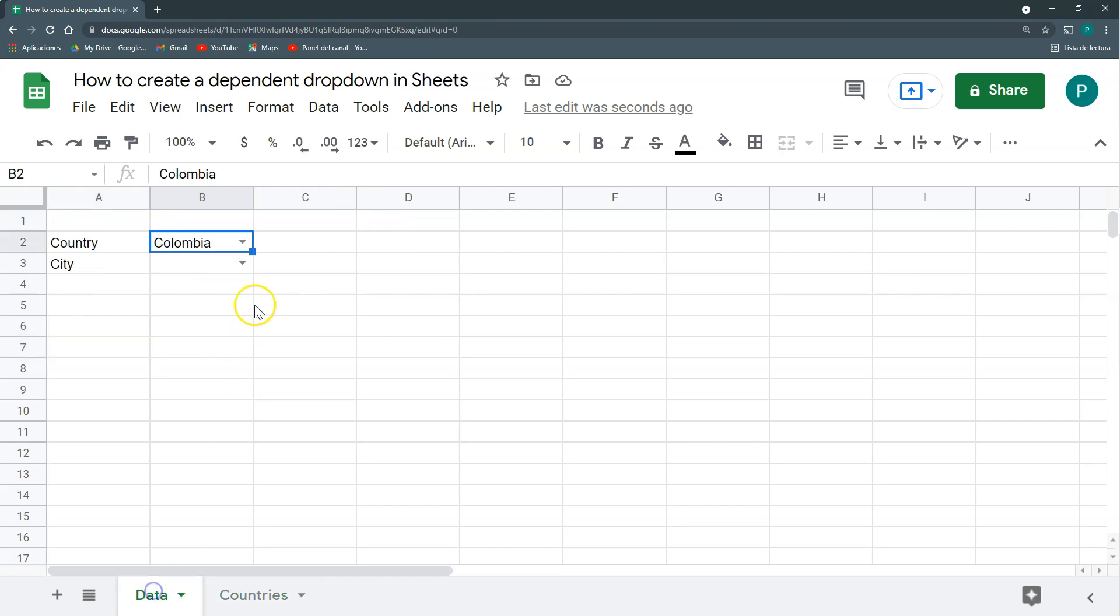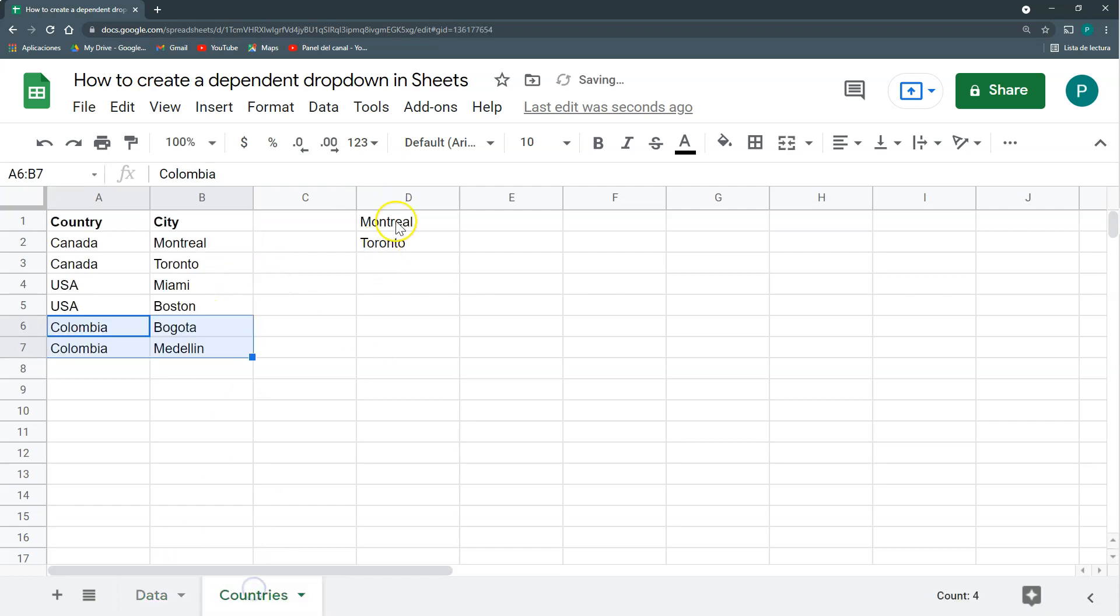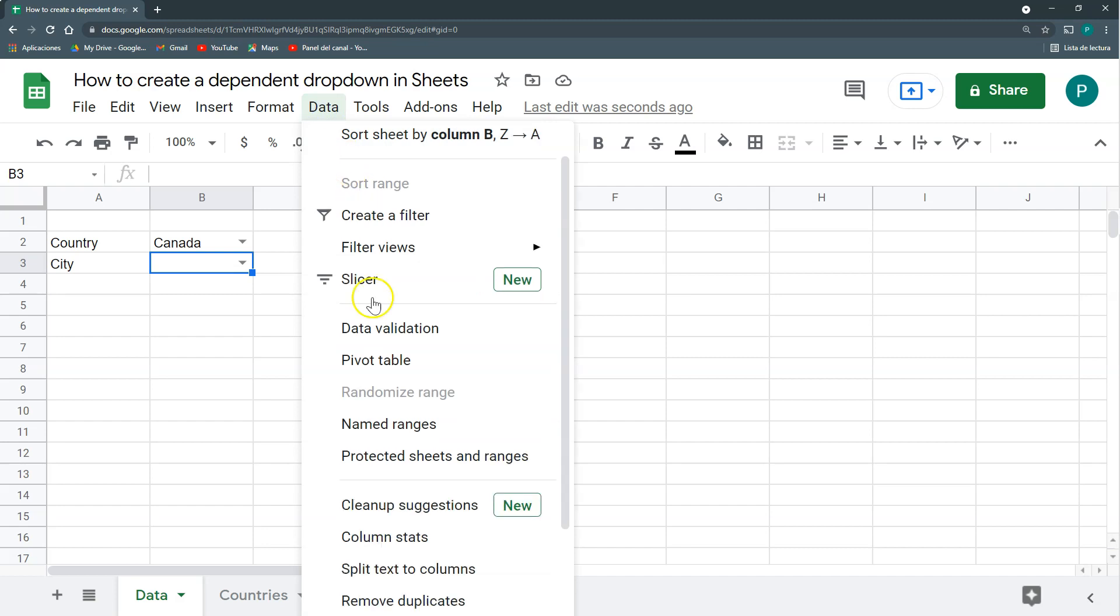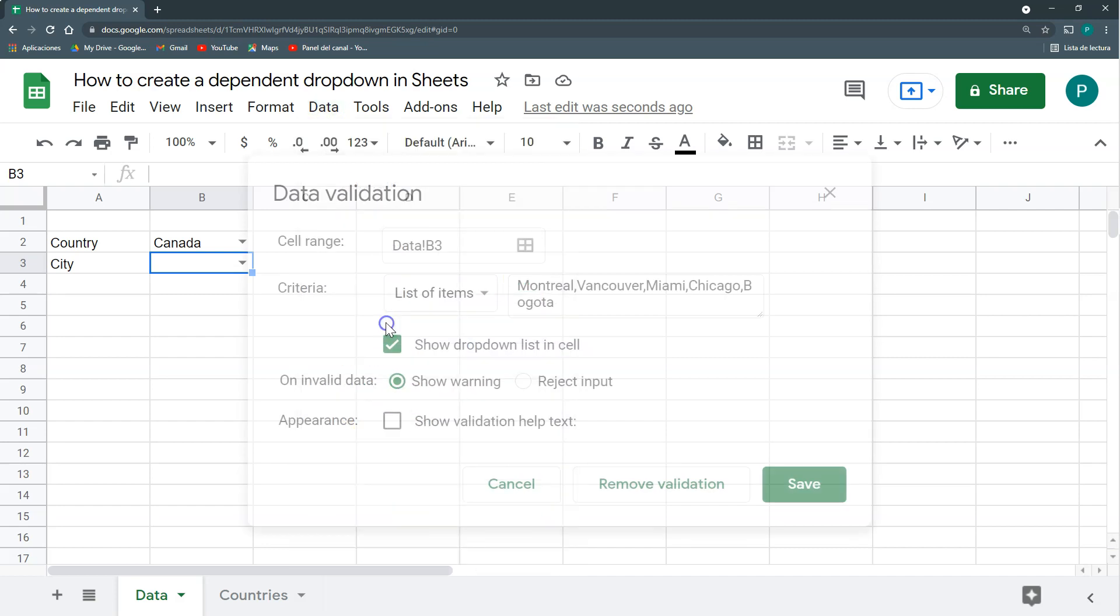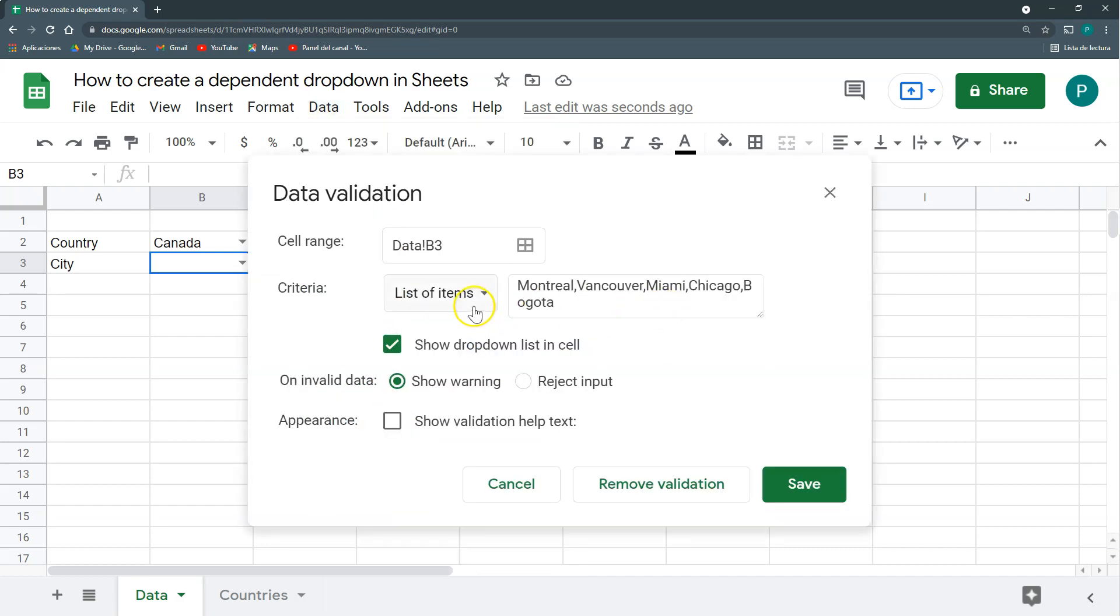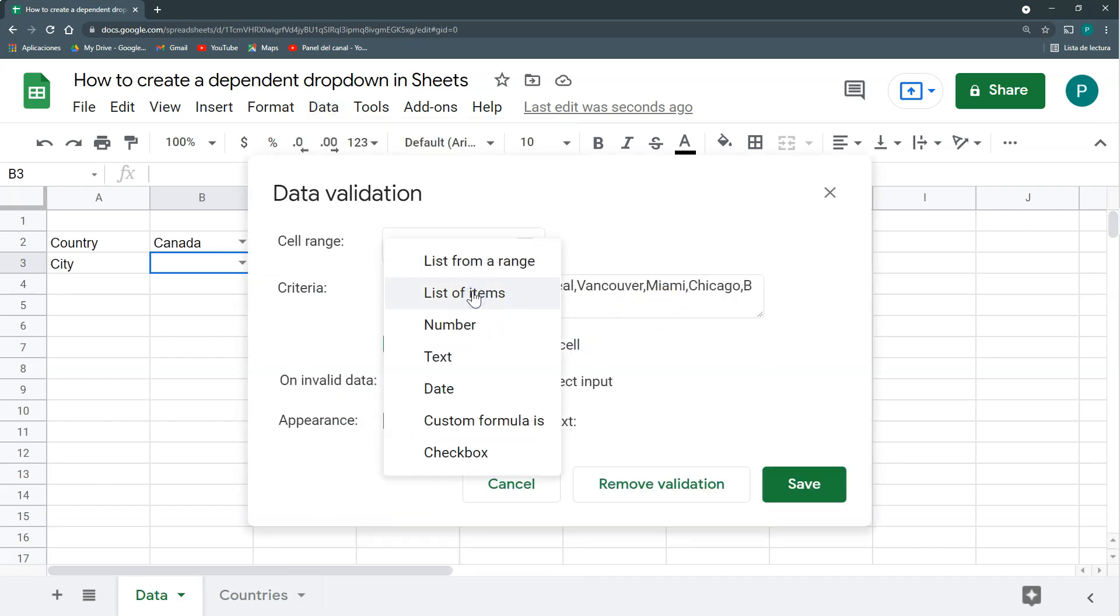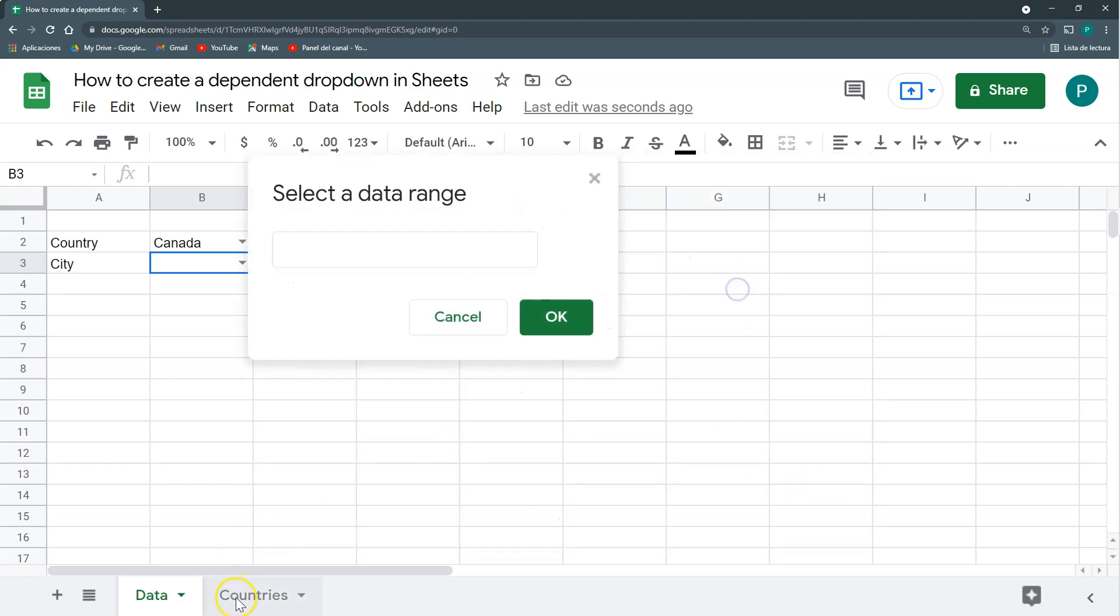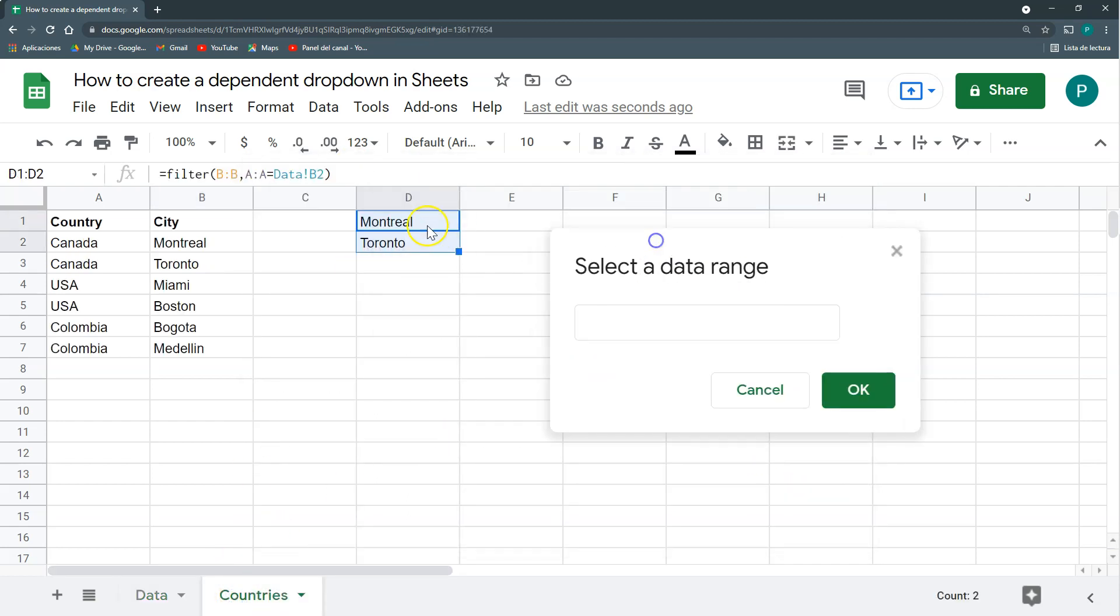And if I choose Canada, then I'm going to have these two. So here I have my helper list. Now the last step is to go here, say data, data validation, and we're going to choose instead of list of items, list from a range, and my range will be this one.